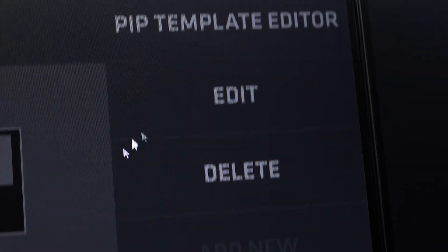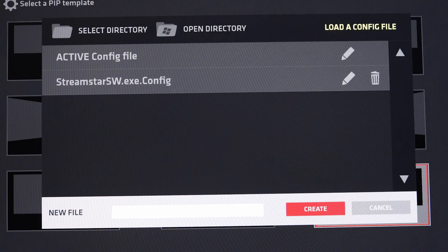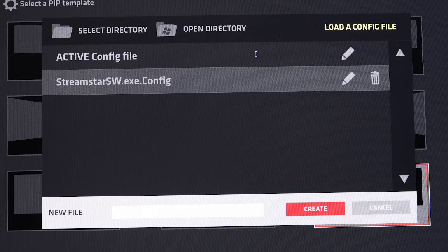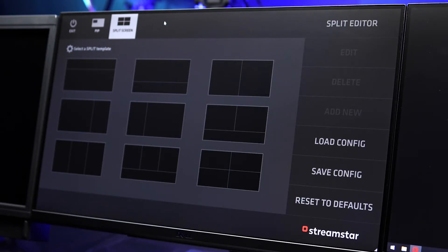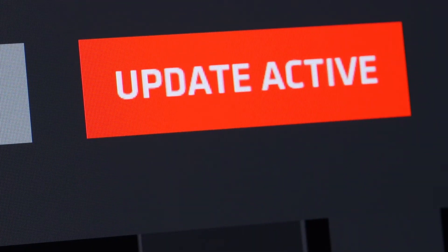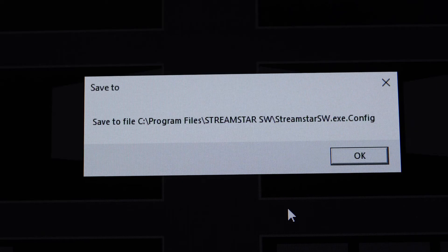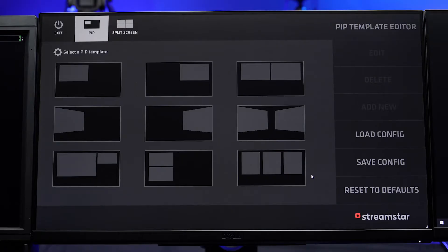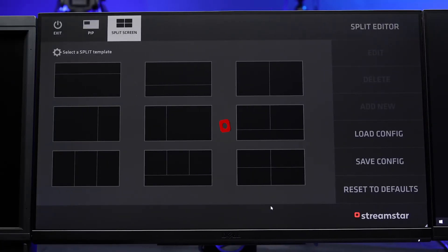Back in the main menu, press Load Config to load a configuration file with previously saved templates which you can edit. When you are done editing your PIP or split-screen templates, press Save Config to save your work. The Save As option allows you to save your templates for later use. The Update Active option will replace the current configuration file used by the Streamstar Live Production software. The next time you start it up, the modified config file will be used and your custom PIP and split-screen templates will be loaded.